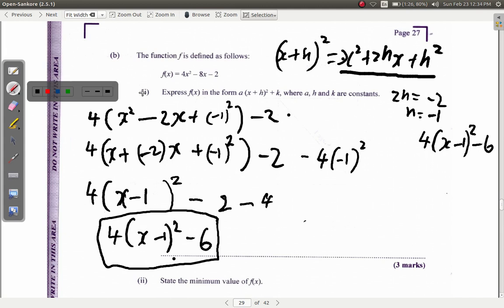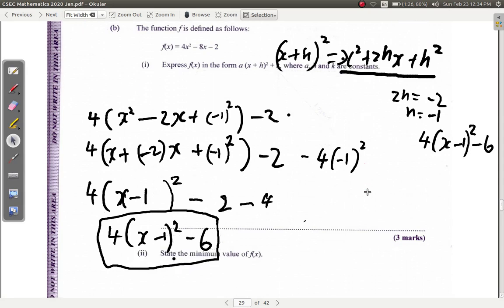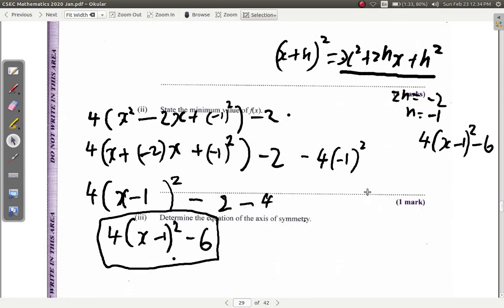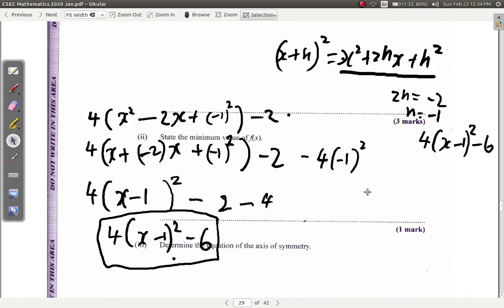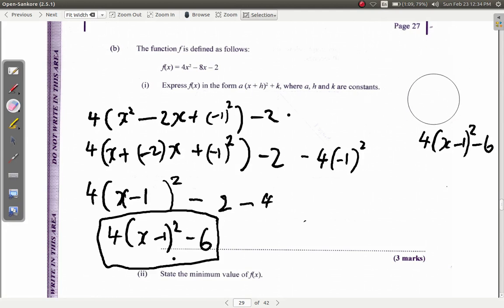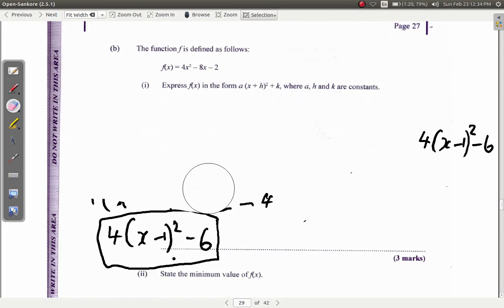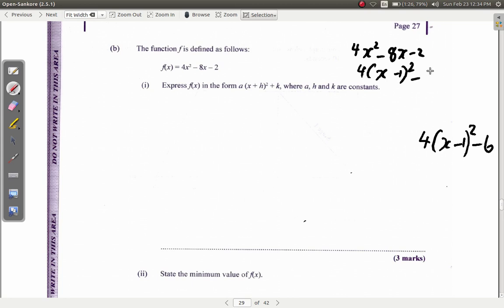So the answer for part B1 is 4 times x minus 1 squared, minus 6. Now let's look at part B2: state the minimum value of f of x. We have 4x squared minus 8x minus 2, equivalent to 4 times x minus 1 squared, minus 6.